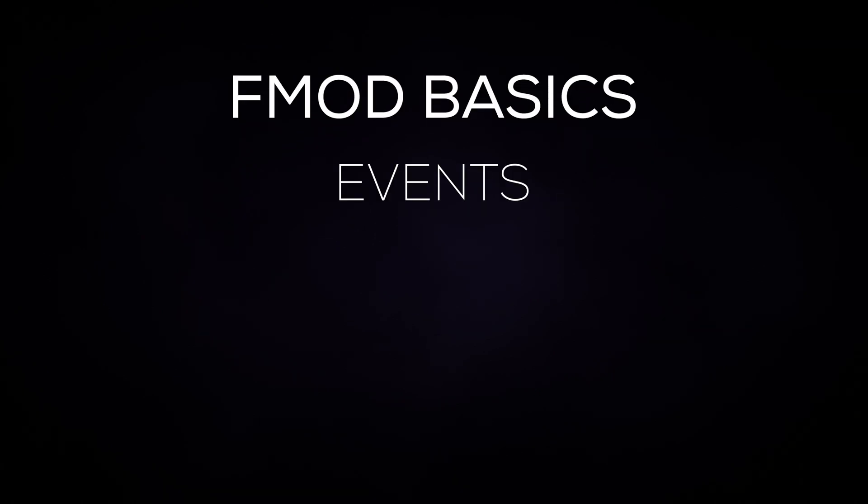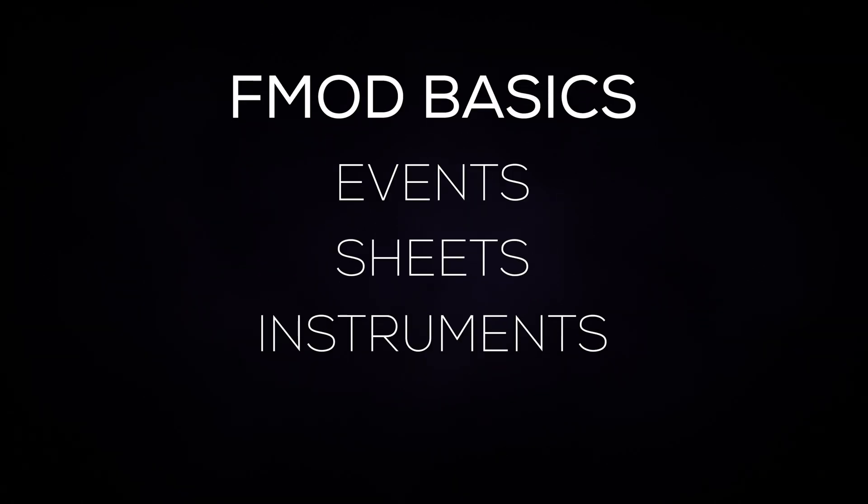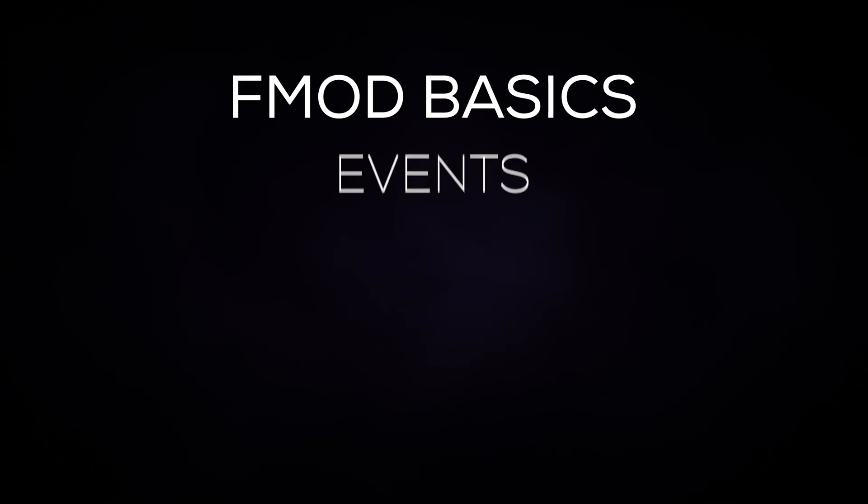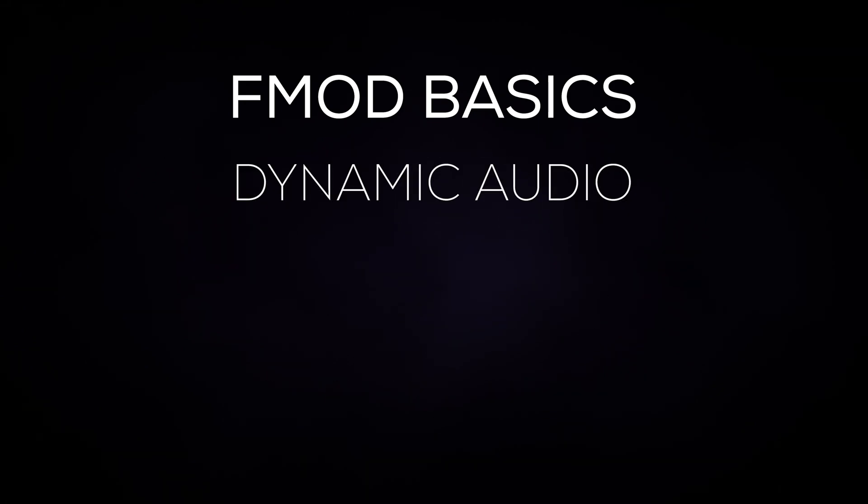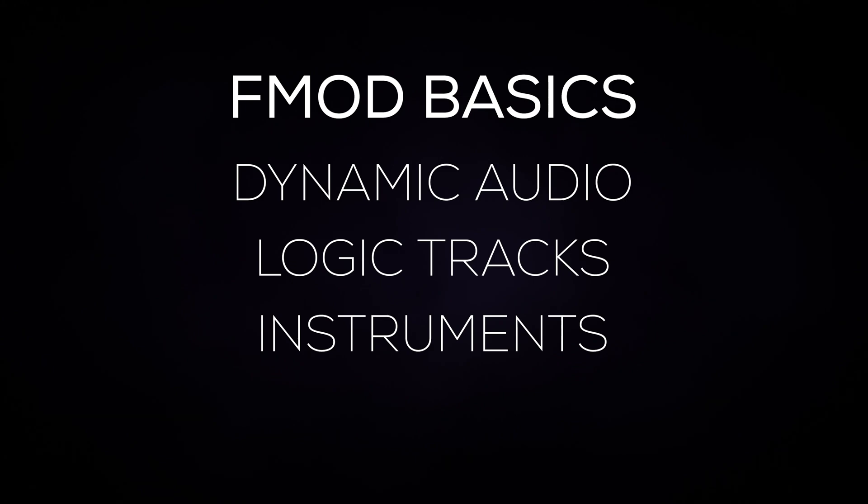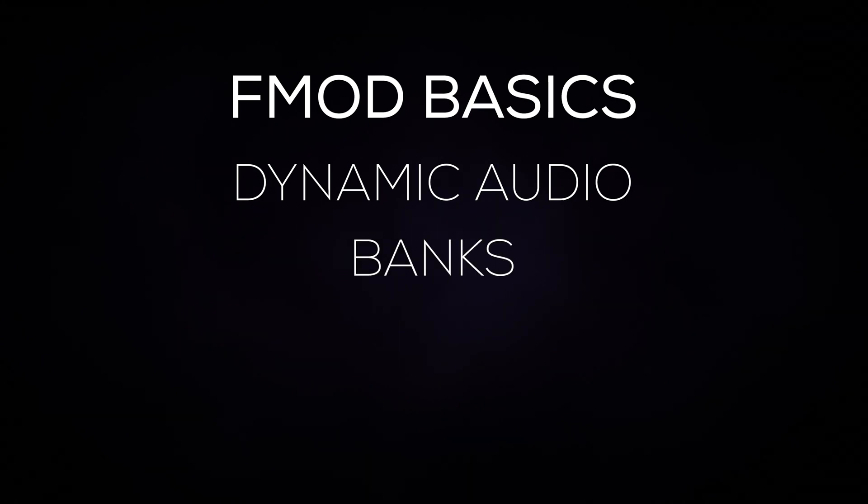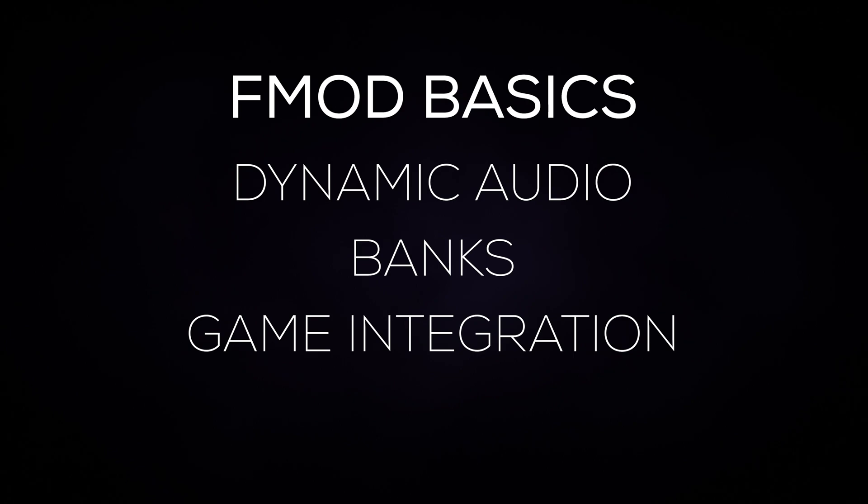And with that, we're done. We've covered all the basics of FMOD Studio, from the foundations such as events, sheets, instruments, and parameters. Then we covered how to control our audio dynamically using these features. And finally, how to build your dynamic audio ready for the game engine to play.